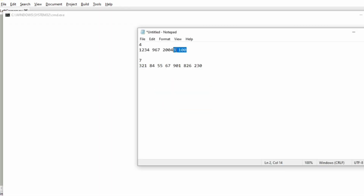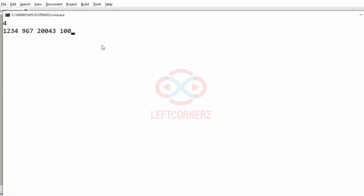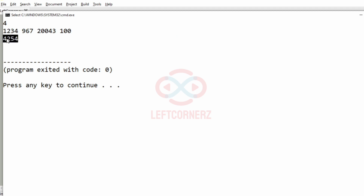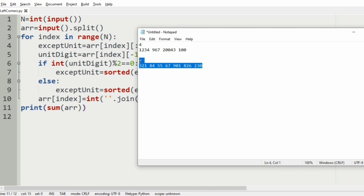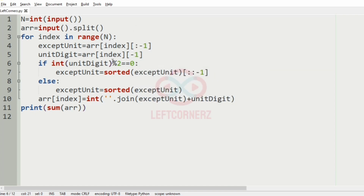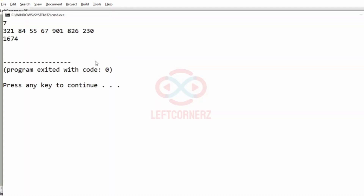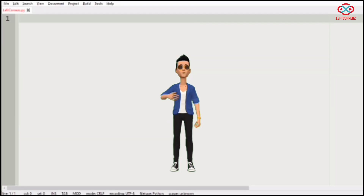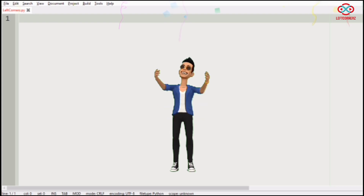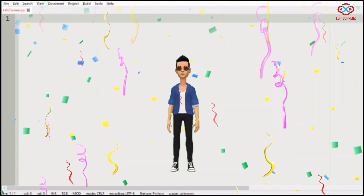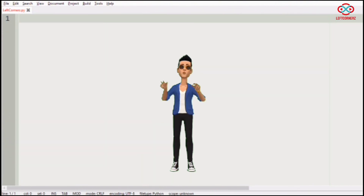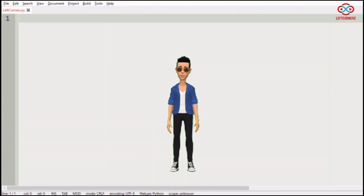Now let us execute our program. First we will run our first test case — we have got the correct output as discussed in our logic video. Then we will run our second test case — here also we have got the correct output. Our program has passed all given test cases successfully. Hope you guys understand. Thanks for watching, see you in the next video.